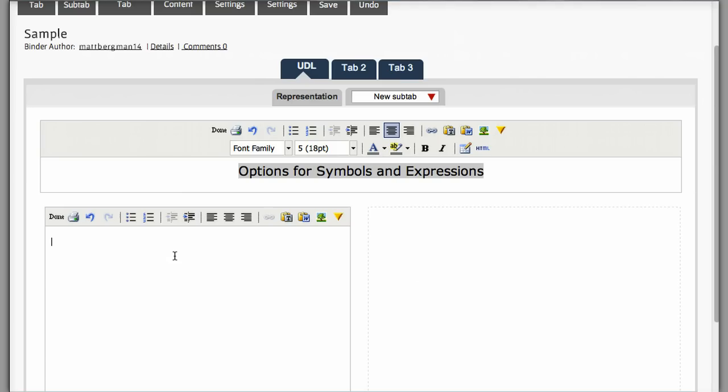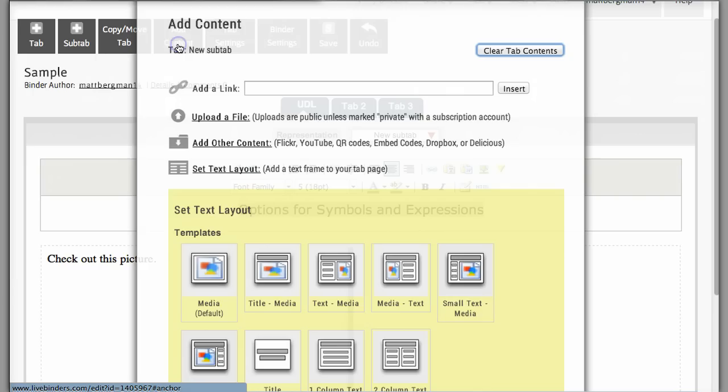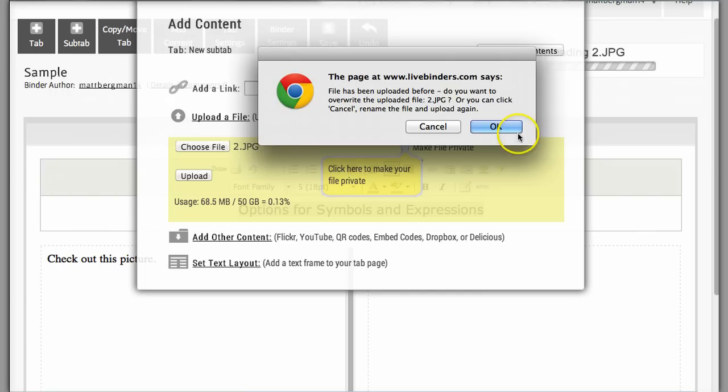When I'm ready to add my picture, I can insert it by simply clicking on Add Content. And I will upload a file. And I will choose a picture that I have on my computer, which is on my desktop. Then I can open it, click Upload.